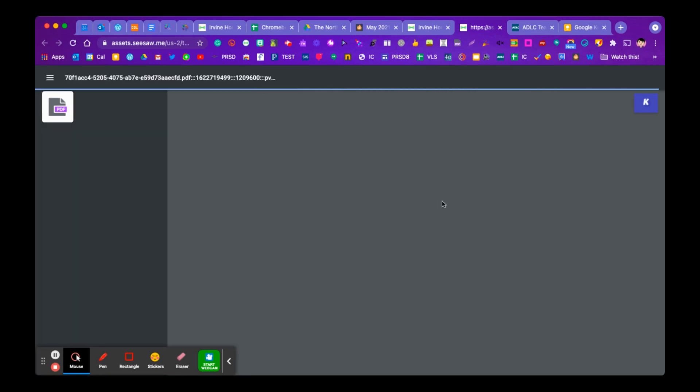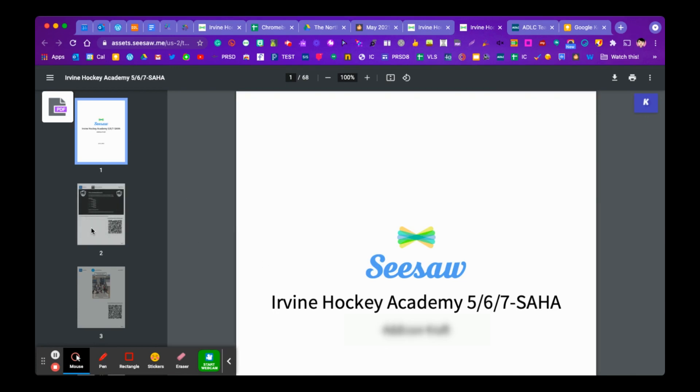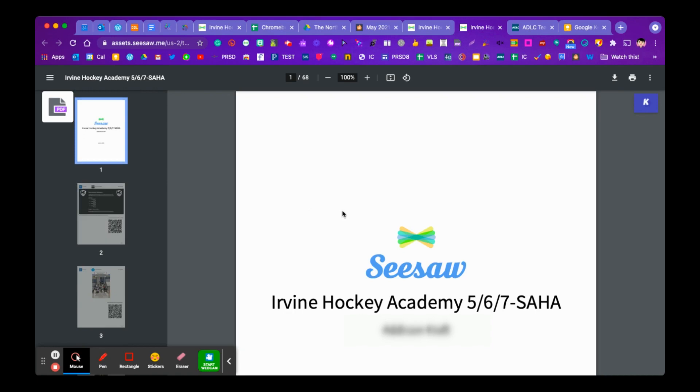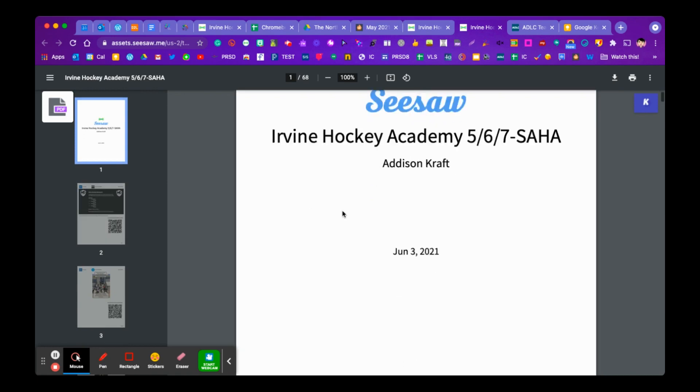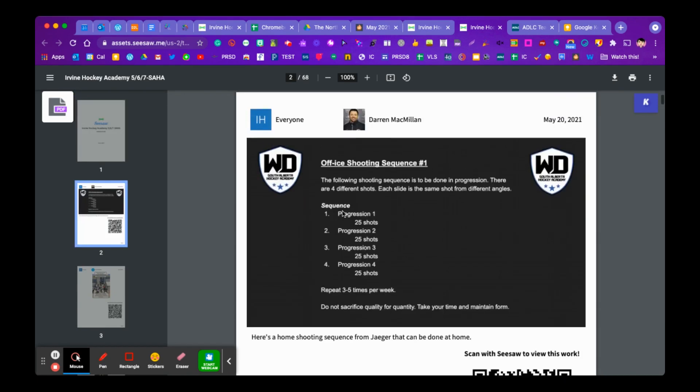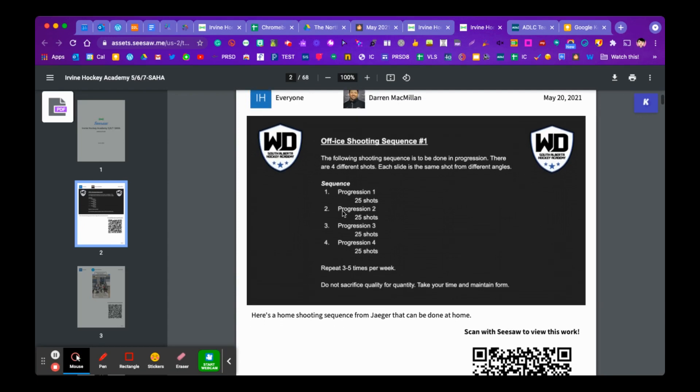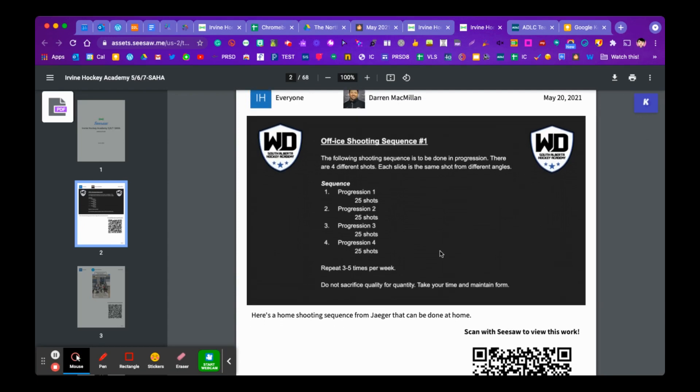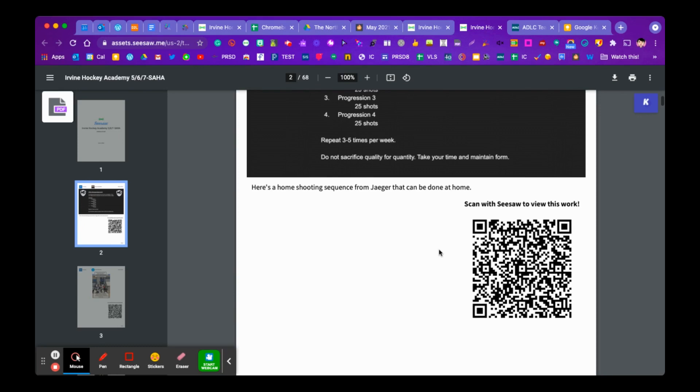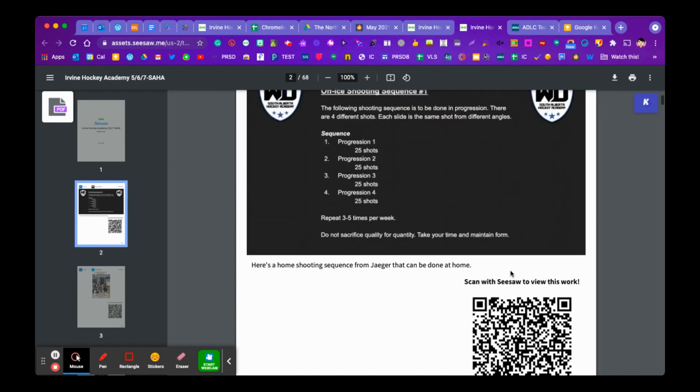So here it is. It's going to populate. It's going to essentially have one page for every item in your Seesaw portfolio. So if you had 127 items, there'd be 127 pages. And we'll look at how to maybe minimize that as well. So when we go through here, here's the front page of our post. And you'll notice that this has a QR code.